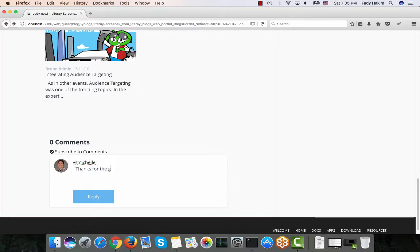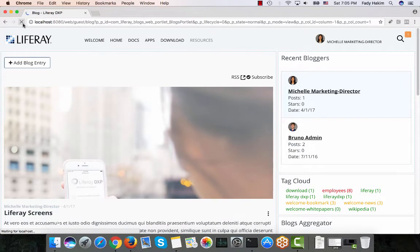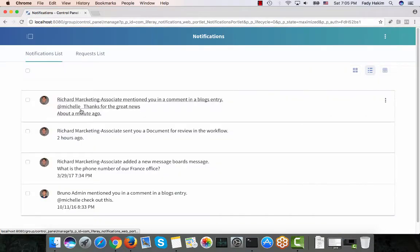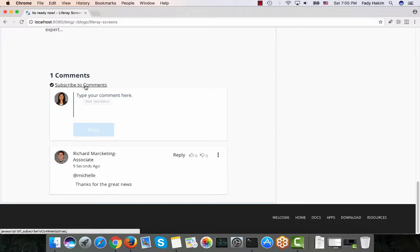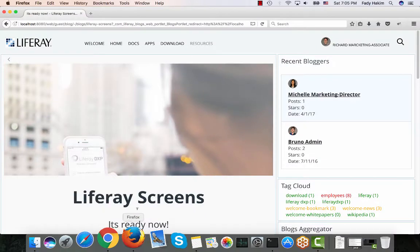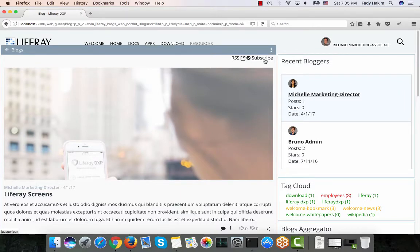After hitting Reply, going back to Michelle's browser and refreshing, we can see Michelle received a notification telling her that someone tagged her on the blog and here is the comment. She can view the comment and reply. If she always wants to get notified when someone comments on this blog, she can subscribe to it. For Richard, since he cannot add blogs, he can subscribe to the whole blog so that when Michelle uploads a new blog, he receives a notification.